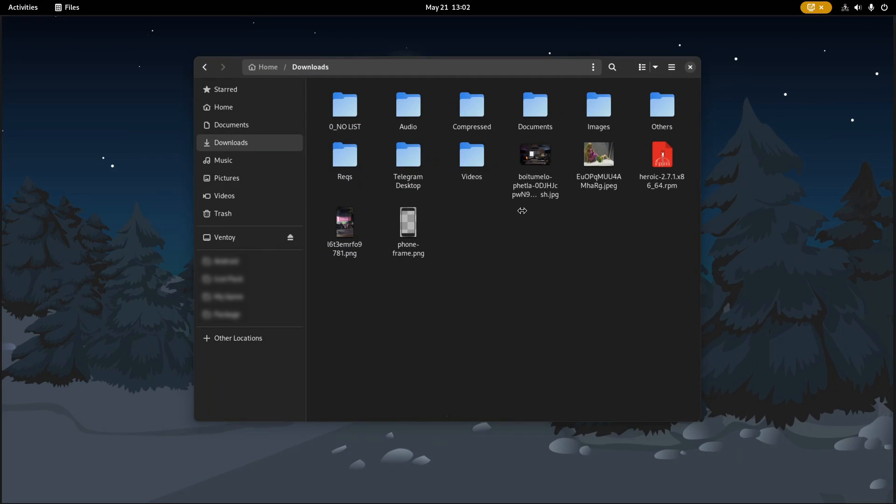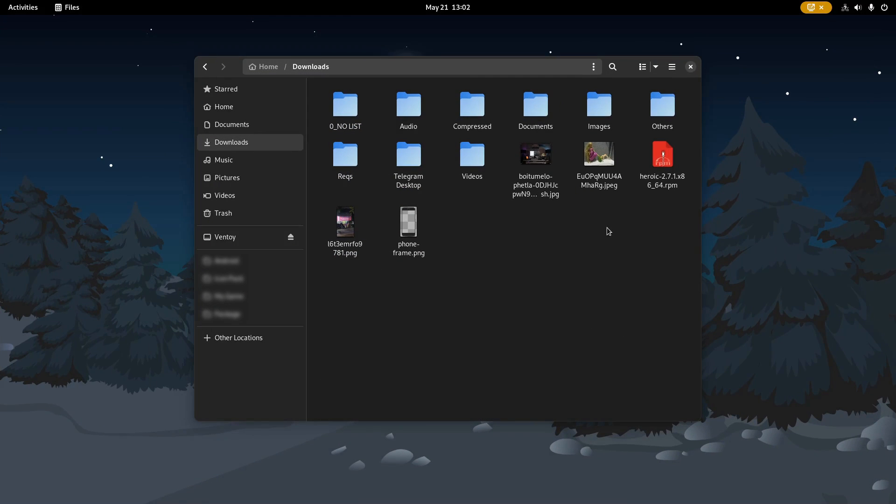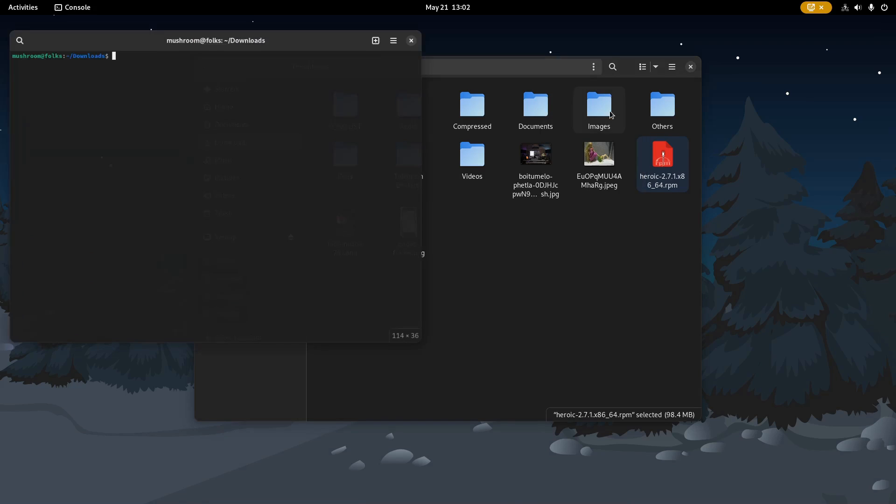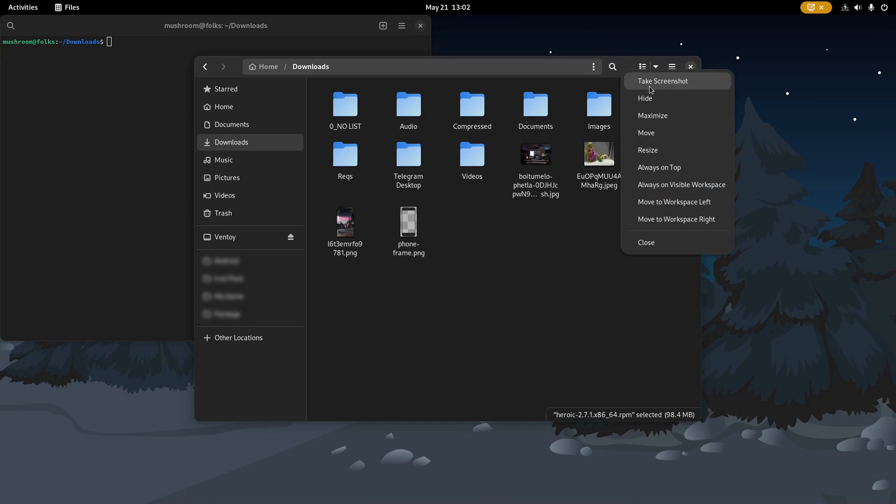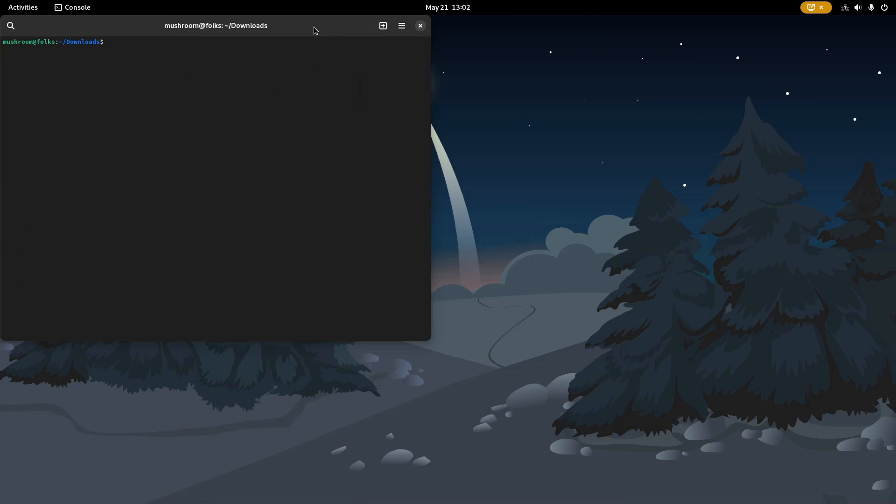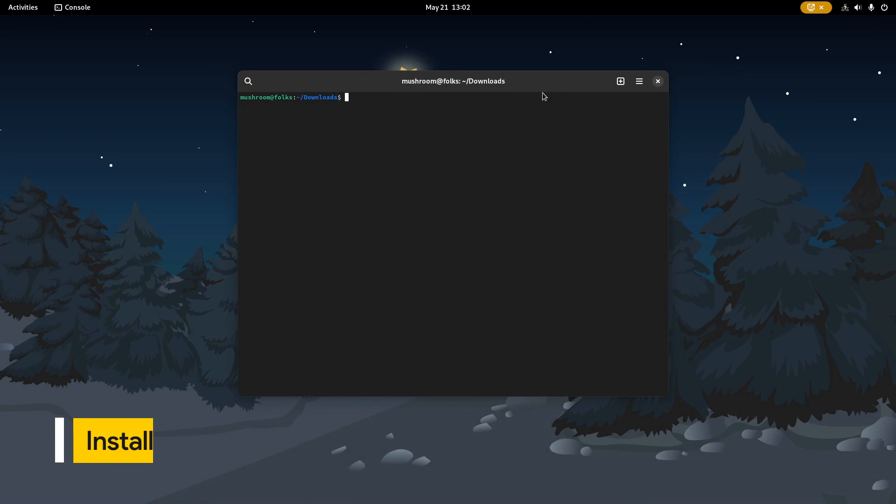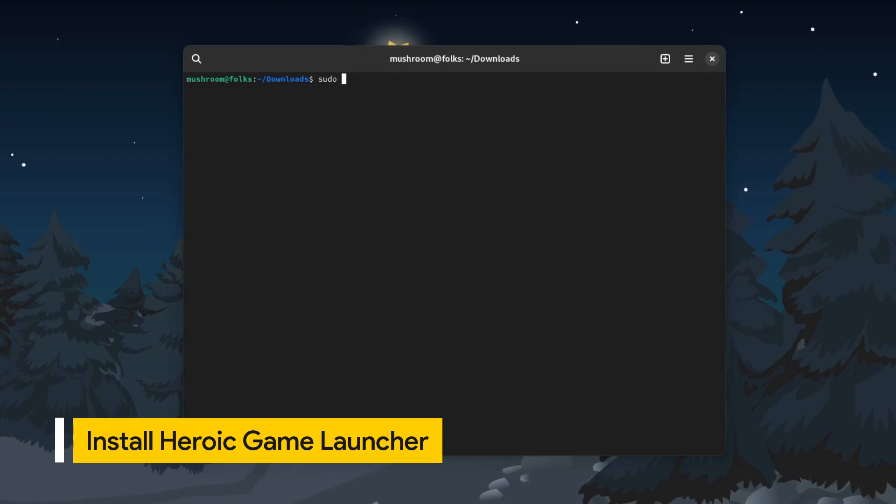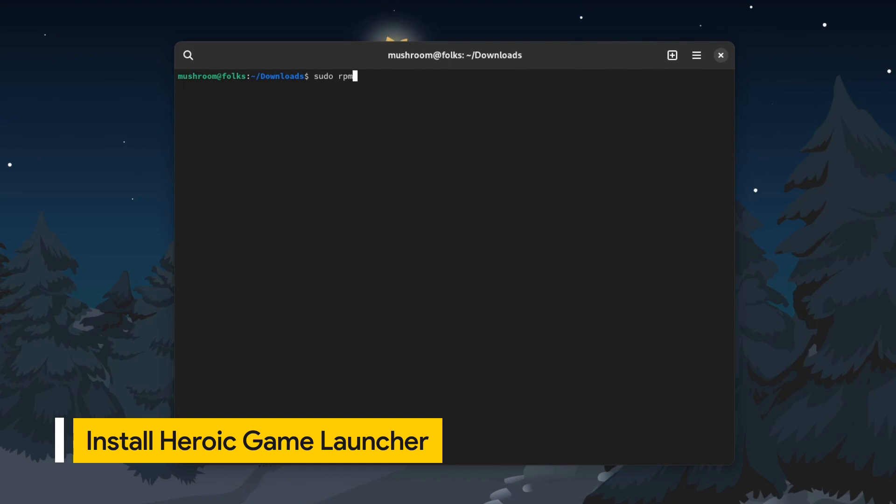Once downloaded, navigate to the folder where you saved the package, and then install it. You can do this with command line from the terminal by running sudo space rpm space minus i space the package name.